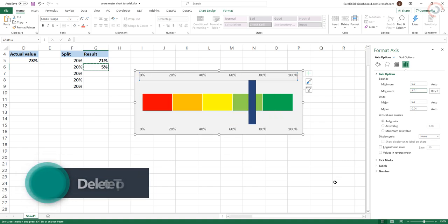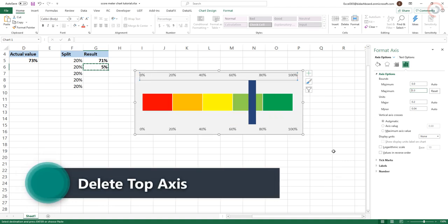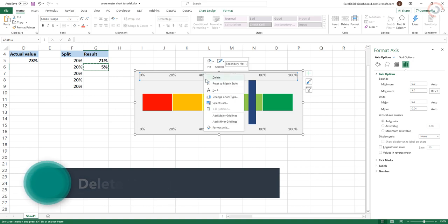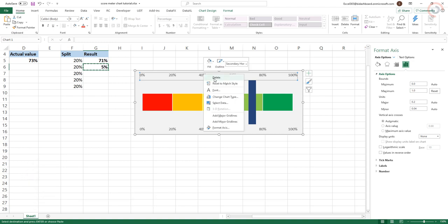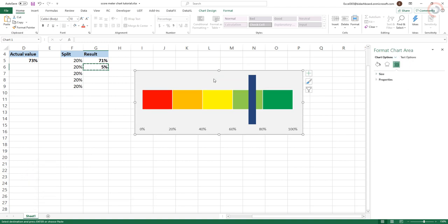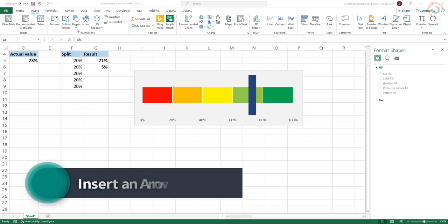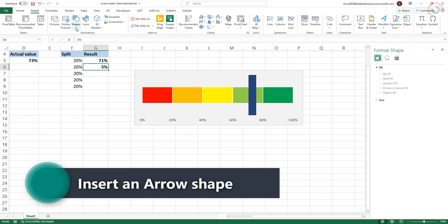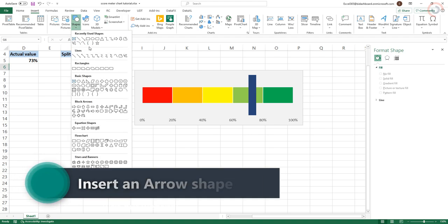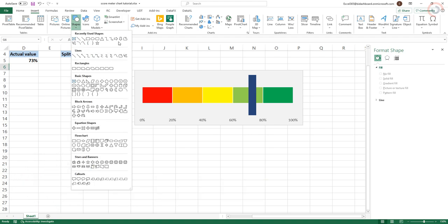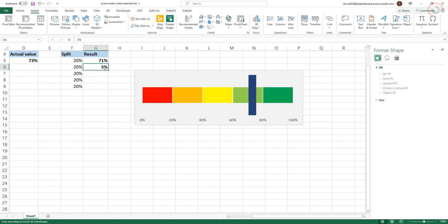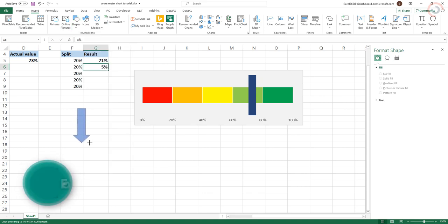Delete the top axis. To add the arrow, insert the arrow shape. In this example, I've given it a black outline and an 85% transparent white fill.